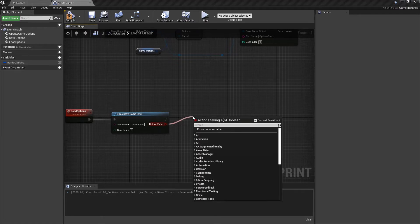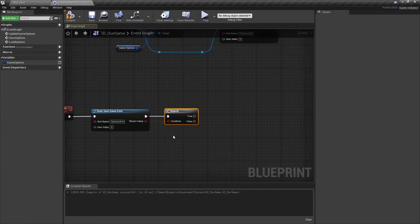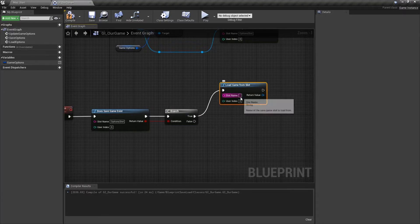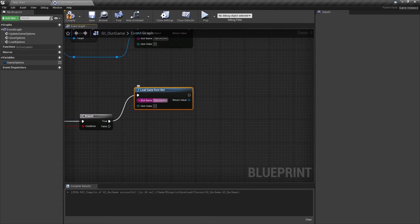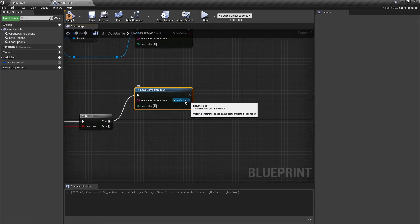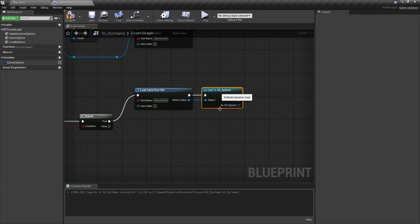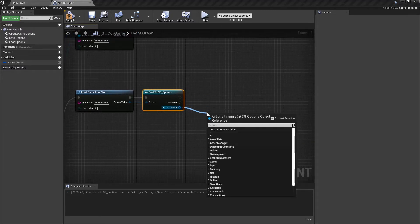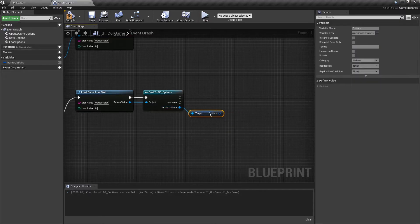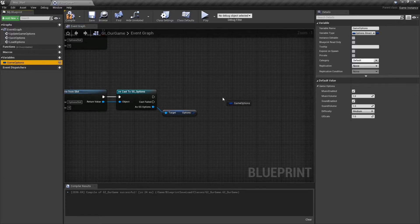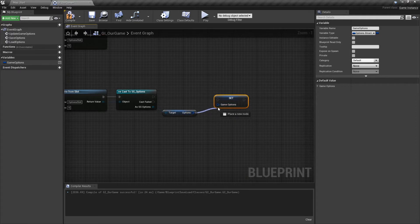I'm going to copy our slot name or type in options slot. If it does load up, we'll drag off the return value and type in if to give us a branch. If it does, we want to load the save game — off of the true, we'll type in load save game from slot. The slot name is option slot. Once it loads up our option slot, we want the variable from it. Remember, our return value here is a generic save game, so we have to cast this to our SG underscore options so we have the correct save game being loaded. Assuming this loads up, we want to get the options from it — our saved options variable — and set it to the options variable inside of our game instance. We hook up the options inside of our save game to the options inside of our local game instance.